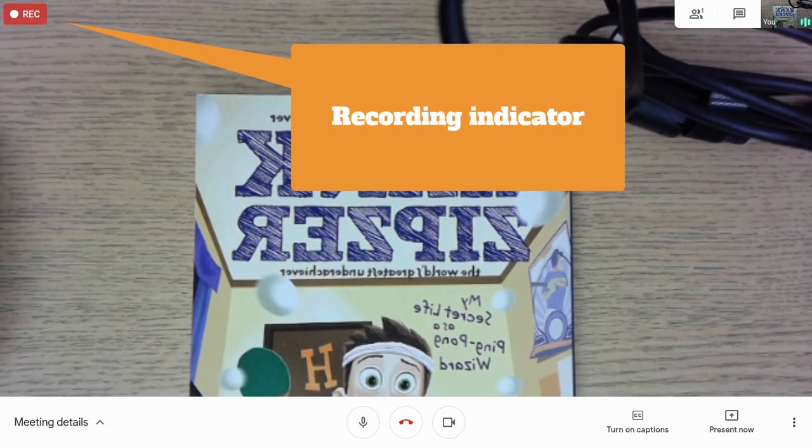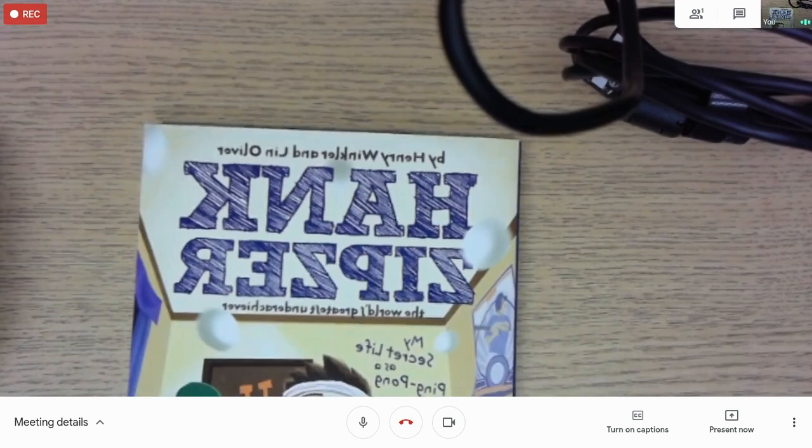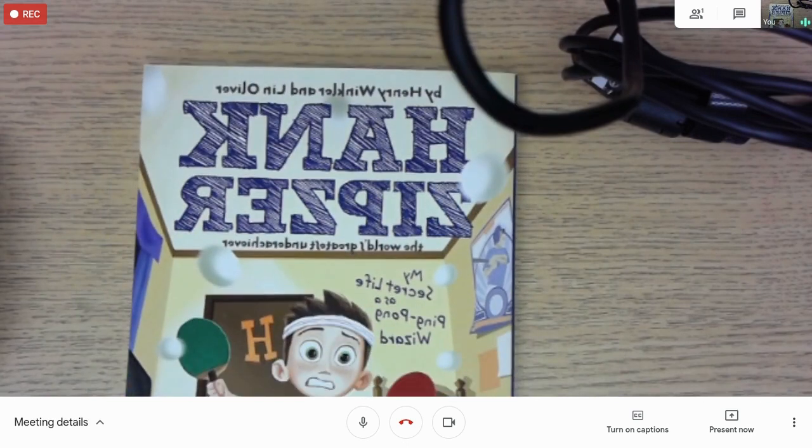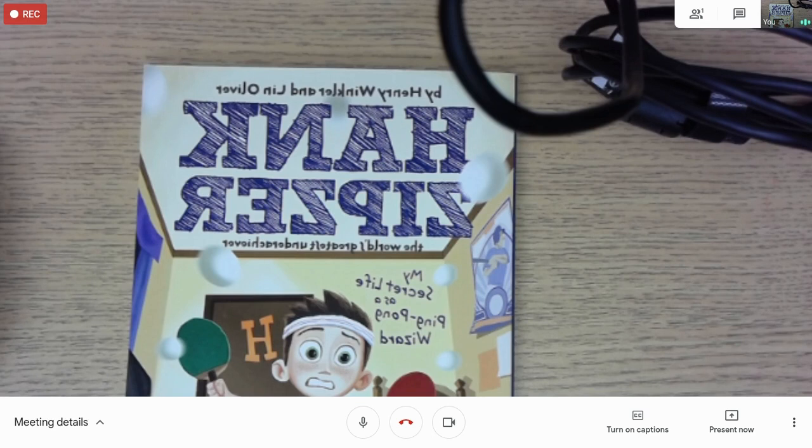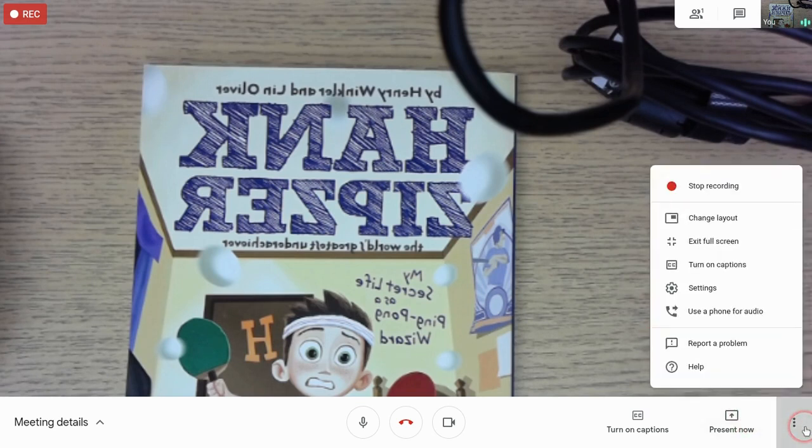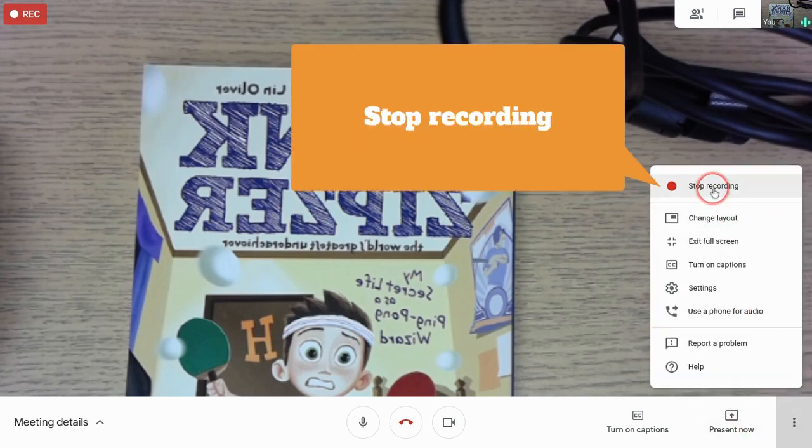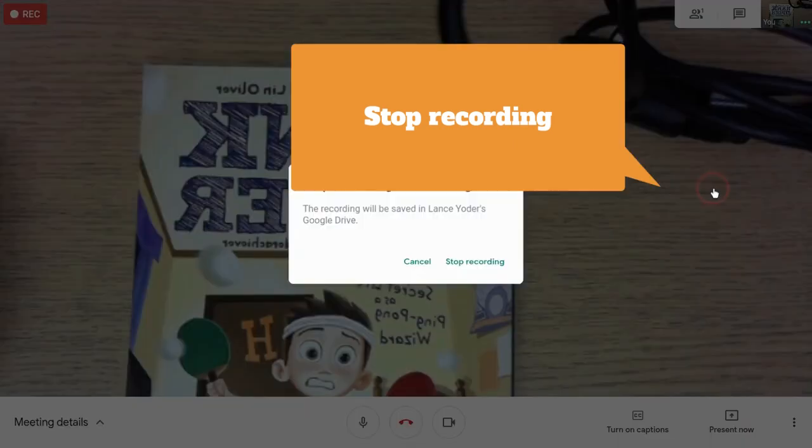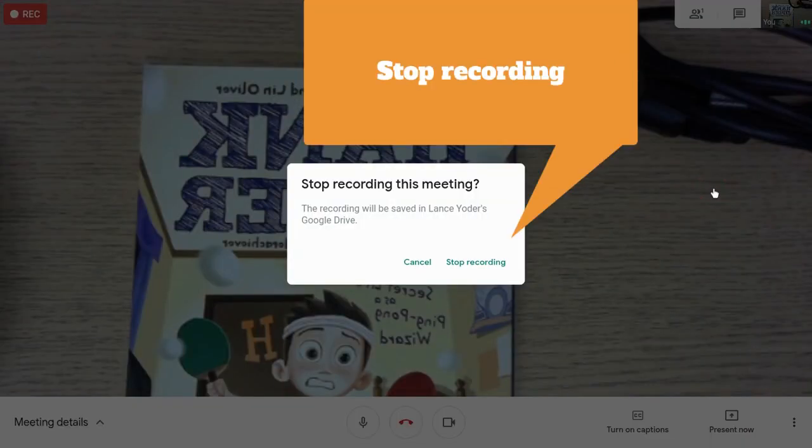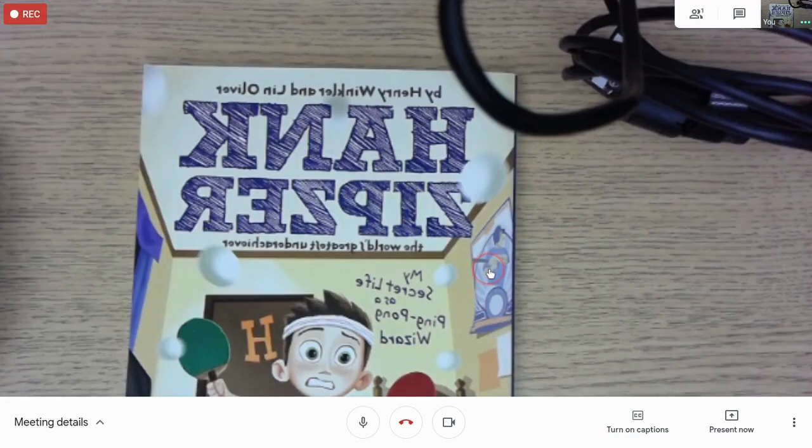There we go. So right now it would be recording this and my recording would go to Google Drive and then it could be shared with the students later. To stop the recording, I just go right back to the settings and hit stop recording. And now I'm done.